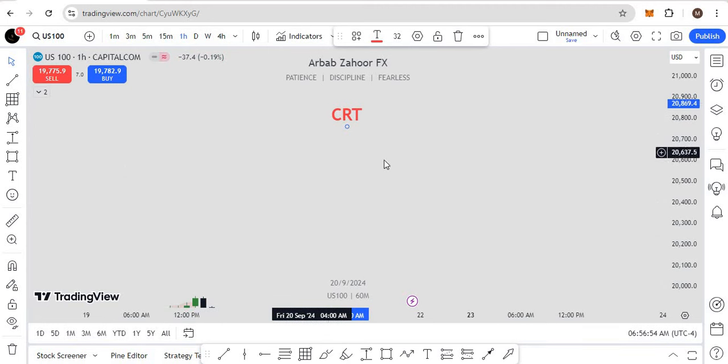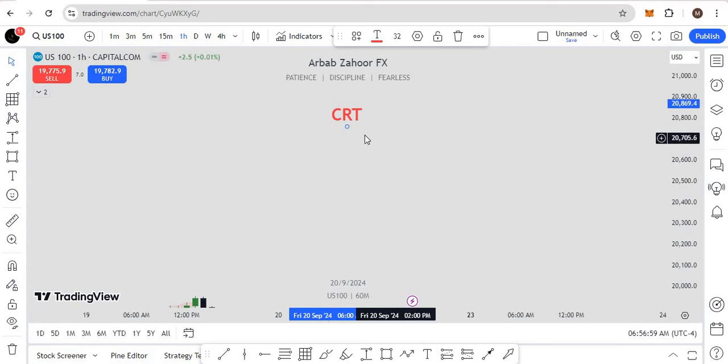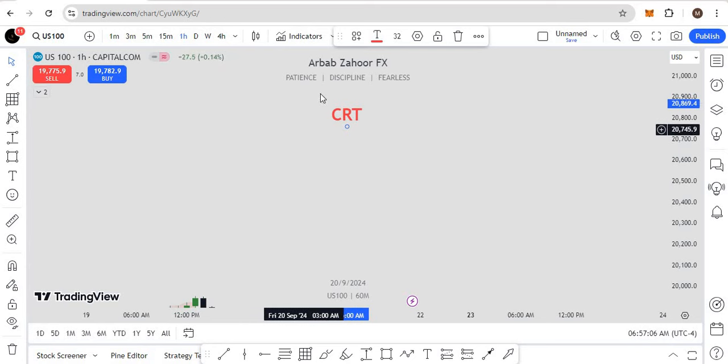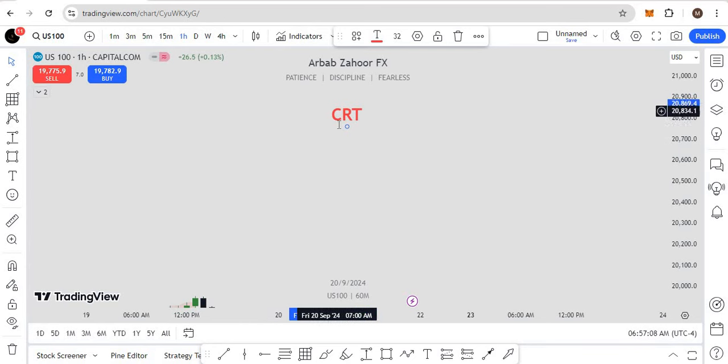CRT is basically a simple accumulation, manipulation, distribution theory based on the ICT, but someone gave it a fancy name. The CRT stands for the Candle Range Theory.